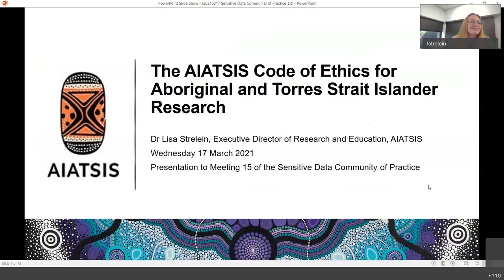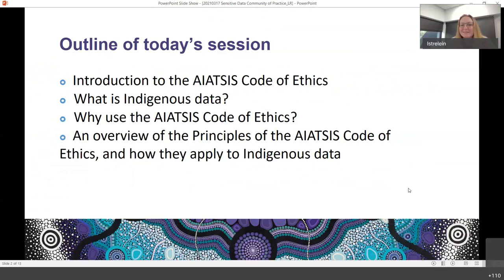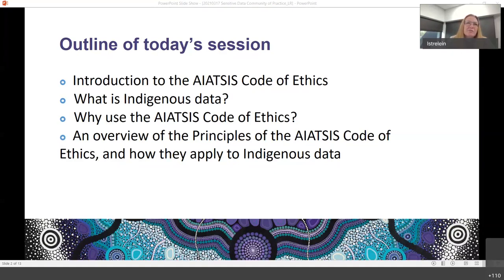In terms of the outline of the session, Lauren's driving the PowerPoint because I need to see my notes. So we really just want to provide an introduction to the new IATSIS Code of Ethics, explore what we consider to be Indigenous data and therefore covered by the code, give you an introduction about why you need to know about the code and how to use it, and an overview of the principles and how they might apply to Indigenous data. If we've got time and interest, we can also talk a little bit about applying for ethics clearance and what ethics committees might be looking for.